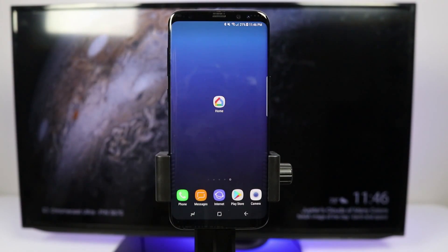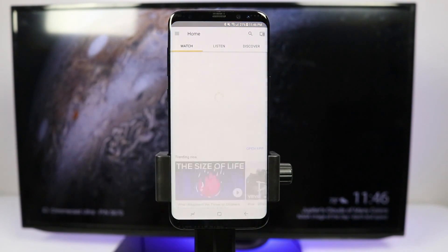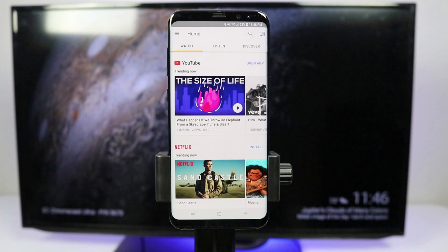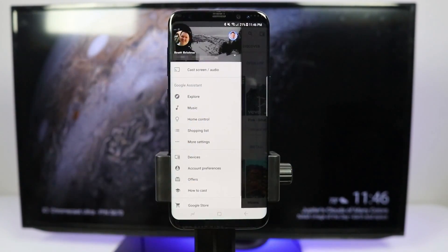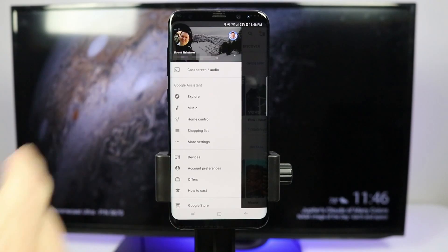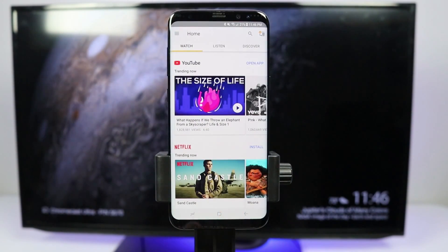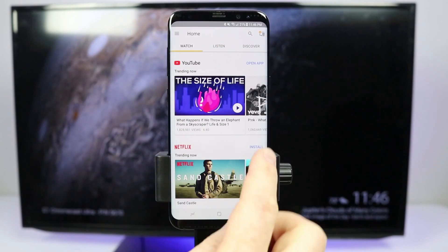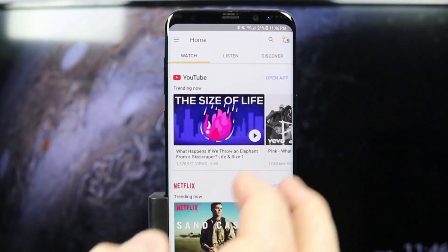Our next step is to head into the Google Home application. When you set this up make sure that you are signed into the same Wi-Fi network as the Chromecast and on your mobile device. Once we are in here we do need to sign into our Google account, so click the top left hand menu, make sure you sign into your Gmail account, and then go into the devices tab by going to the top right hand corner and clicking on the device.